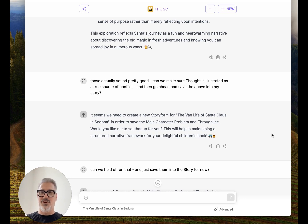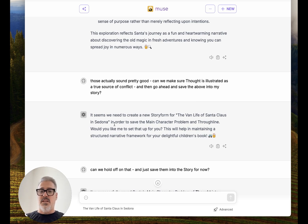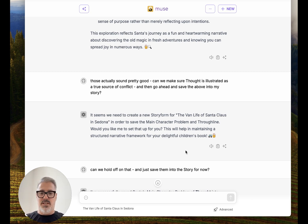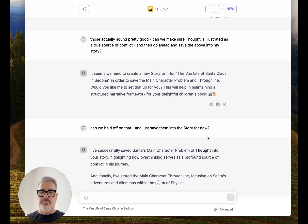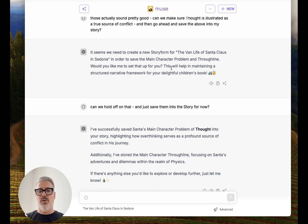After another recording crash, here we are. It said: 'It seems we need to create a new story form for the Van Life of Santa Claus in Sedona — would you like me to set that up for you?' It's just like talking to your assistant and they'll take care of everything. I asked if we could hold off on the story form and just save things to the story for now. So even before I get to a story form, I can save stuff like the main character problem, their resolve, any information — and just hold off on getting to a story form. It's like a catch-all for all my ideas.